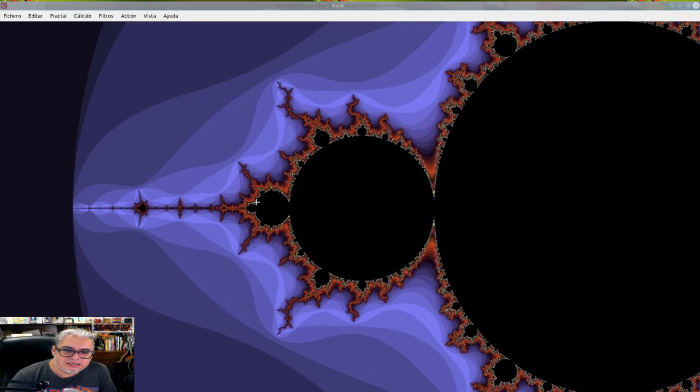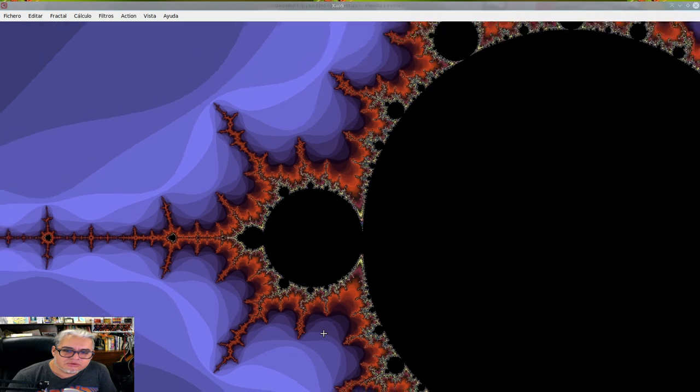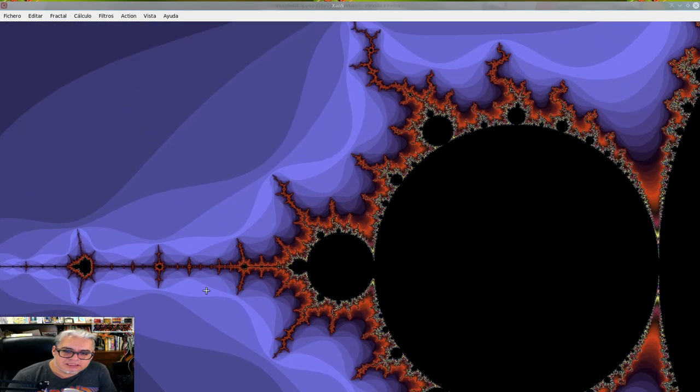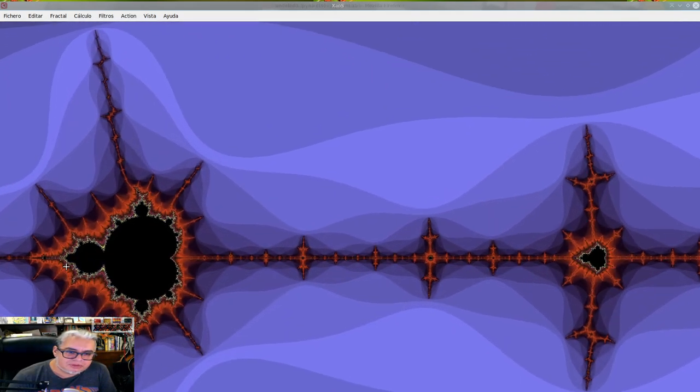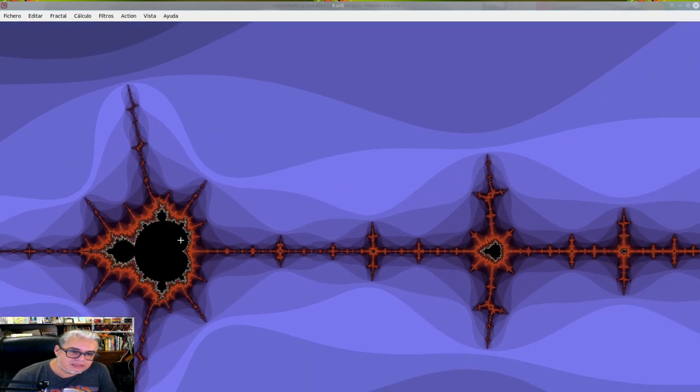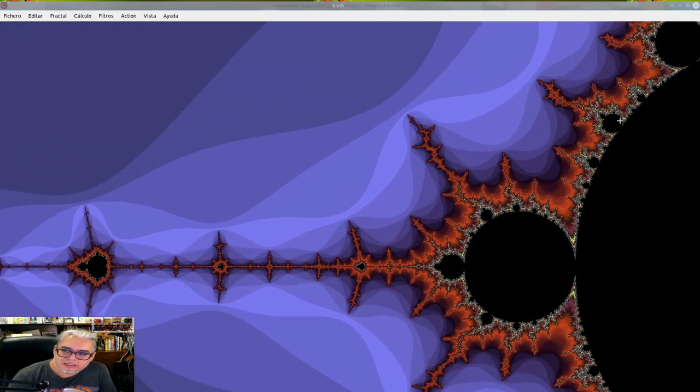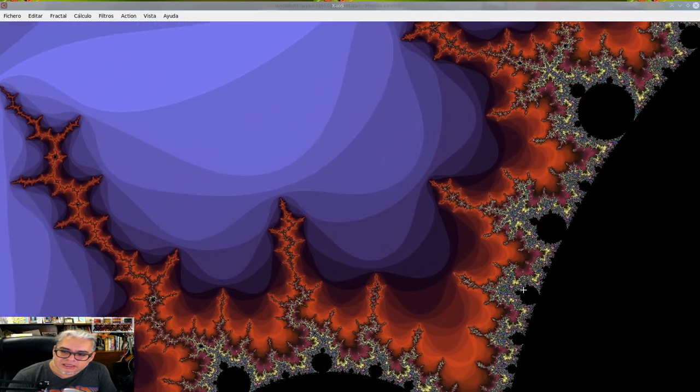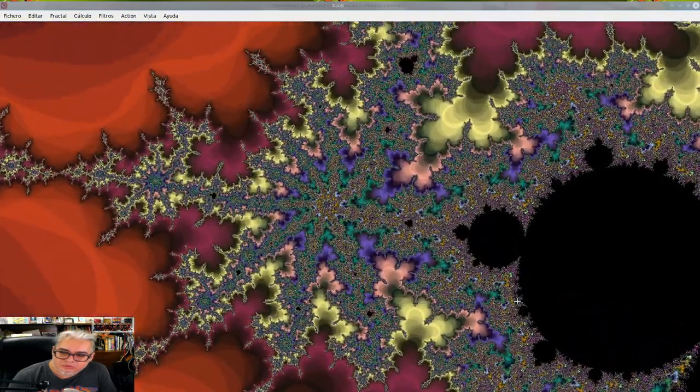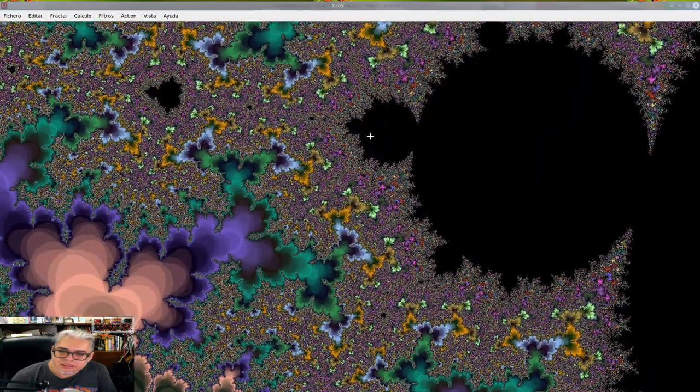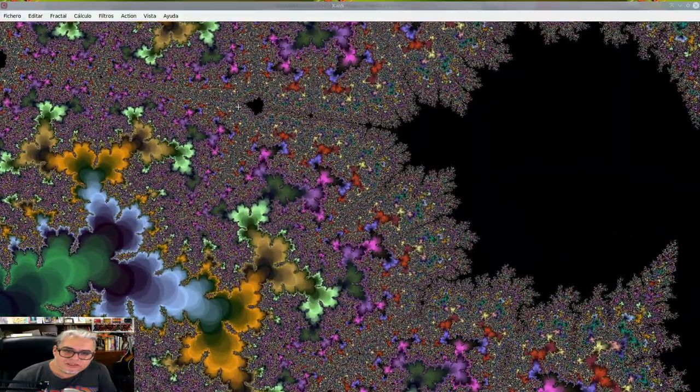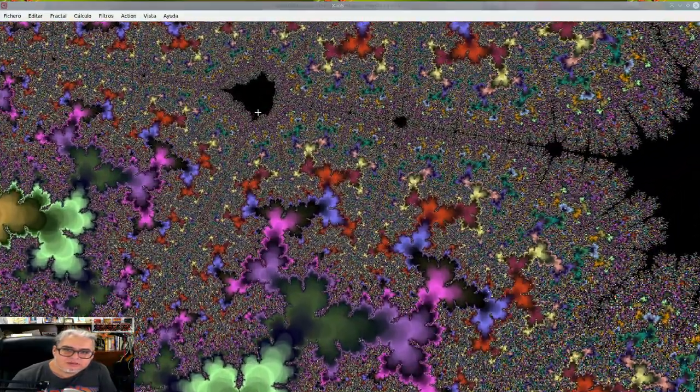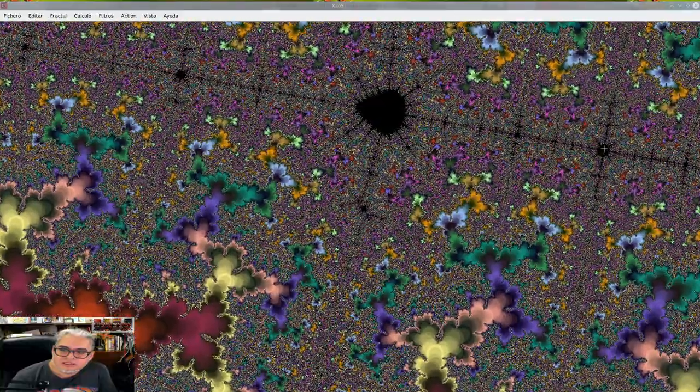Este visualizador tiene la cosa interesante que uno puede hacer zoom en distintas regiones. Y aquí la característica interesante: este es un conjunto fractal. Tiene la misma estructura en diferentes escalas. Hay escalas donde se vuelve a repetir el mismo conjunto.